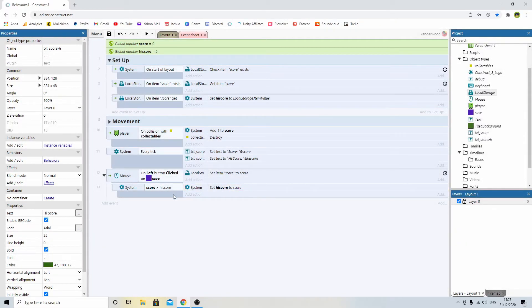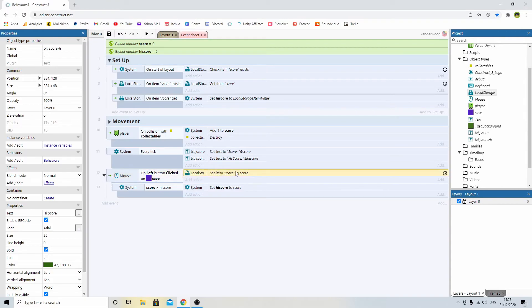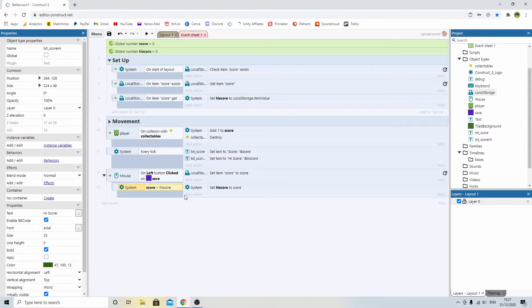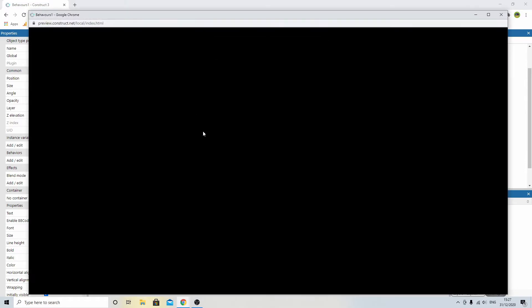So basically, when we click save, we're going to save the item score to score. But we're also going to do a little check to see if we've got a new high score. So let's check it out.